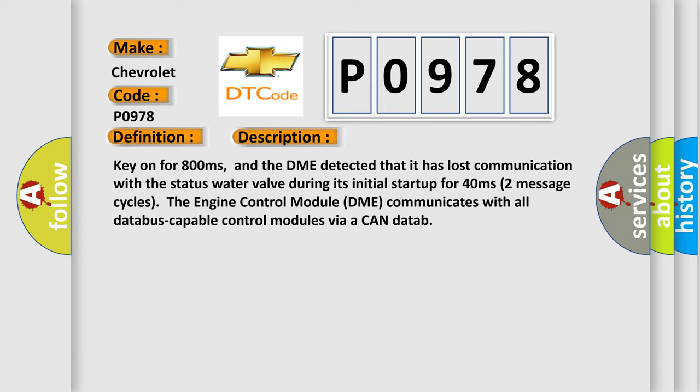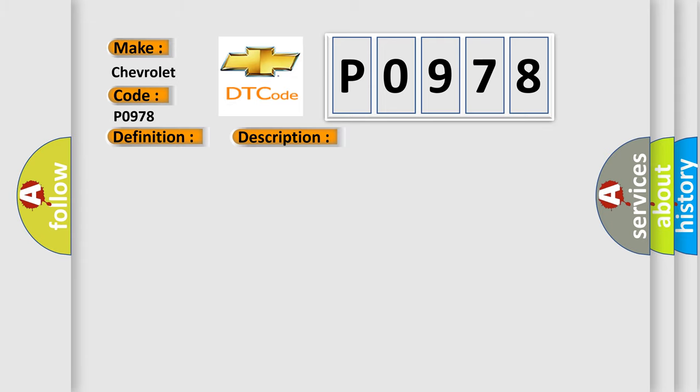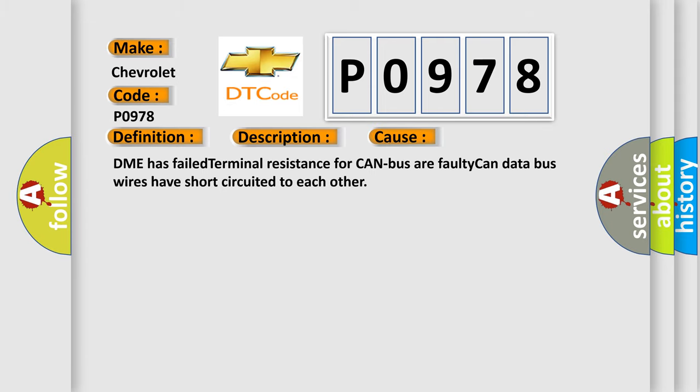This diagnostic error occurs most often in these cases: DME has failed terminal resistance for CAN bus, or faulty CAN data bus wires have short-circuited to each other.